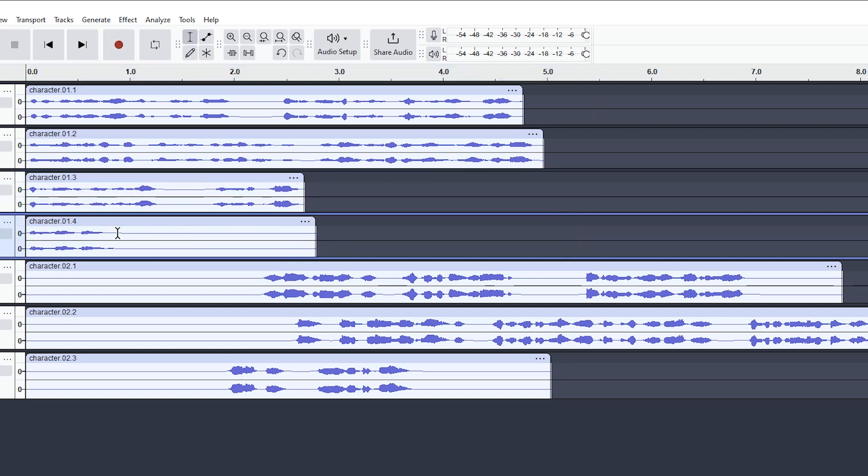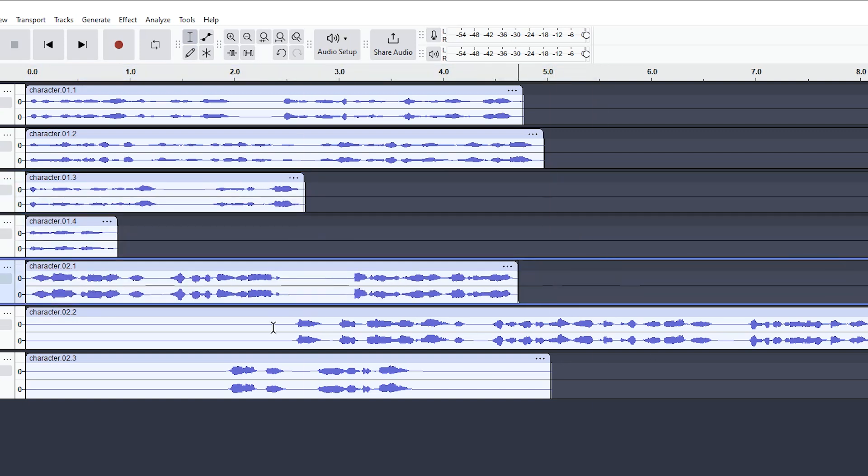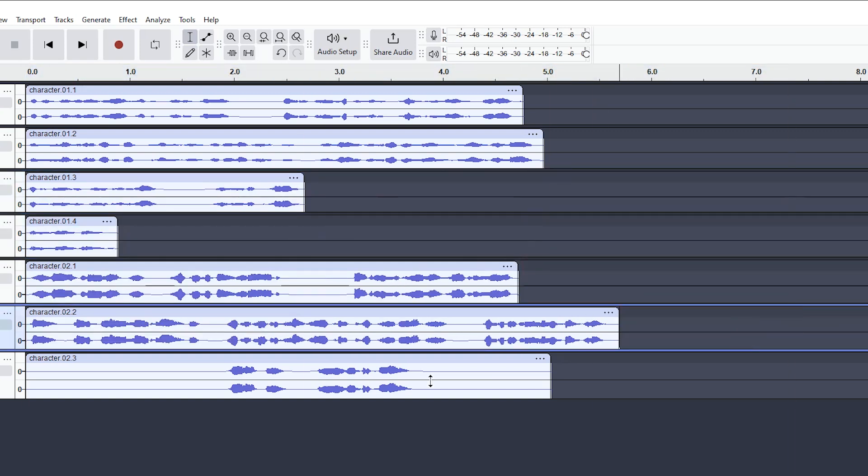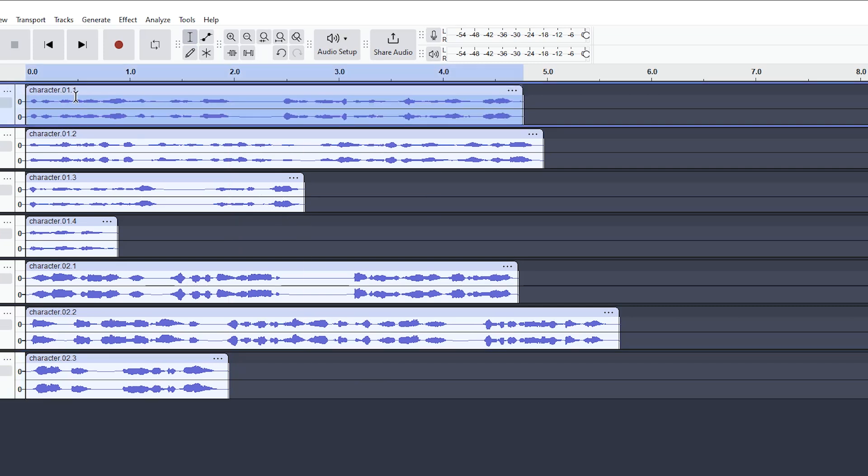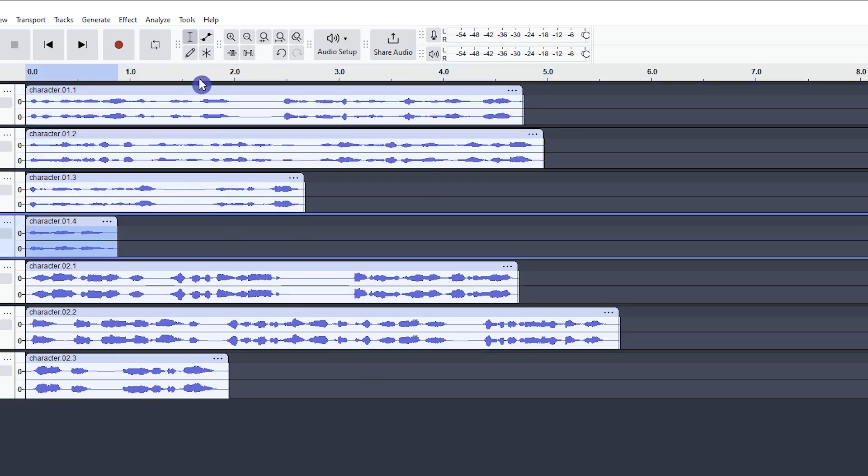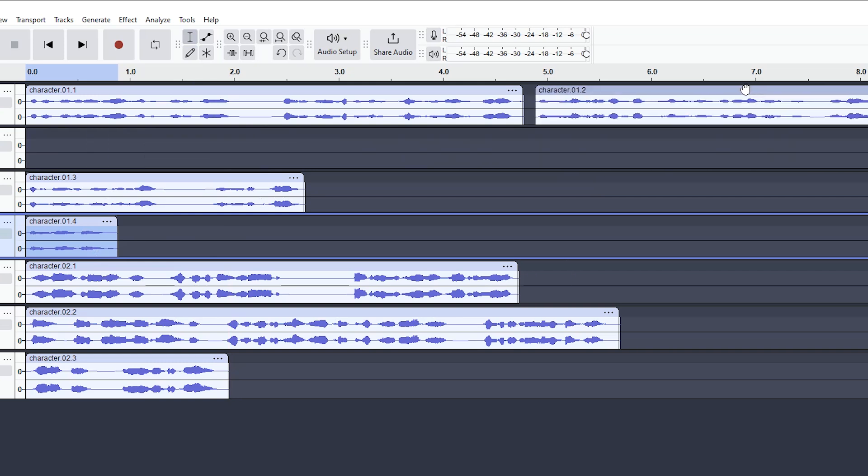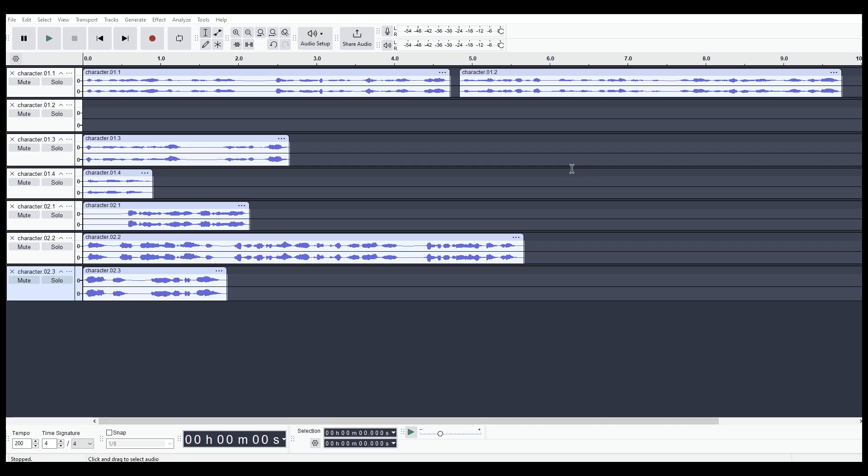Before importing the files into Audacity, name the files so you know which one belongs to which character and determine the order of the dialogues.